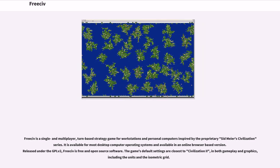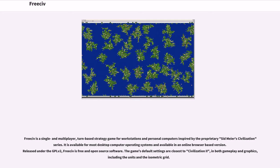FreeCiv is a single and multiplayer turn-based strategy game for workstations and personal computers inspired by the proprietary Sid Meier Civilization series. It is available for most desktop computer operating systems and available in an online browser-based version. Released under the GPLv2, FreeCiv is free and open-source software.